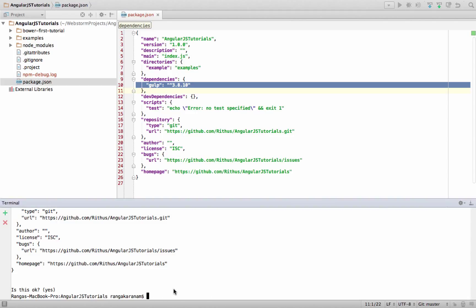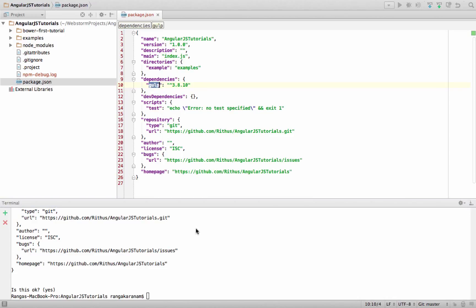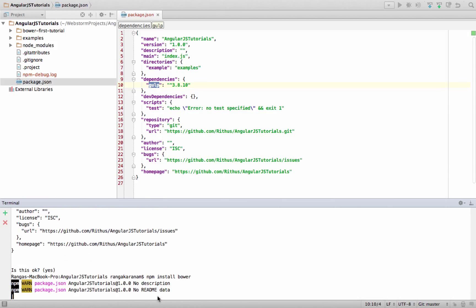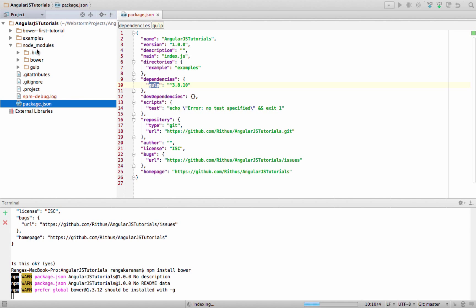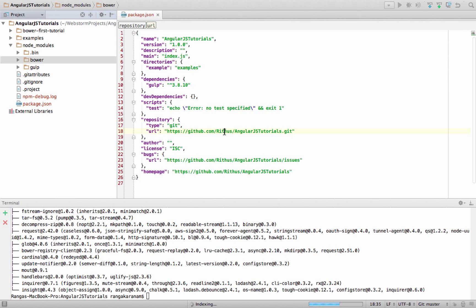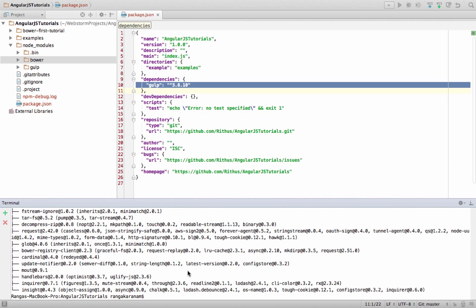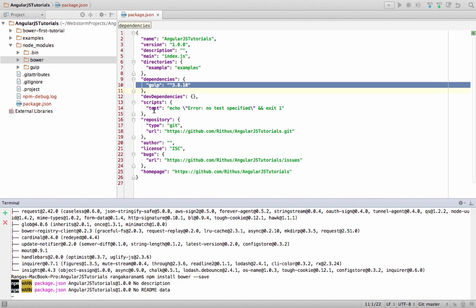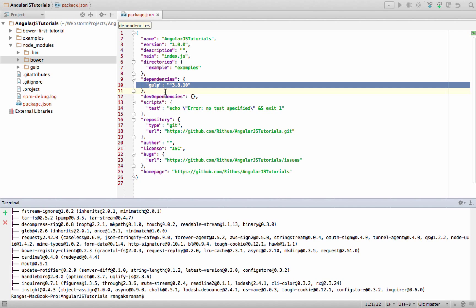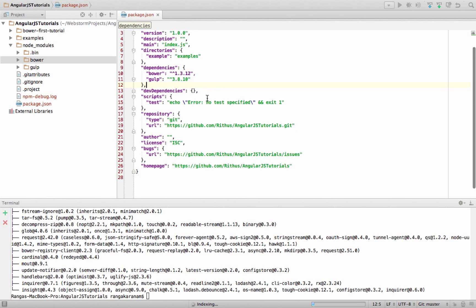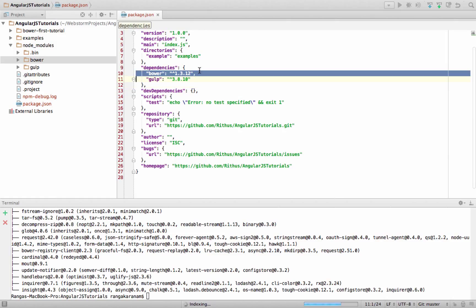I'll now reinstall Bower, since I had uninstalled it earlier. After installing, Bower is present in node_modules, but you'll notice Bower is not yet listed in package.json. To get a package added to package.json automatically, use the '--save' flag: 'npm install bower --save'. After running that, if you wait for the file to refresh, you'll see Bower has been added to the dependencies in package.json.